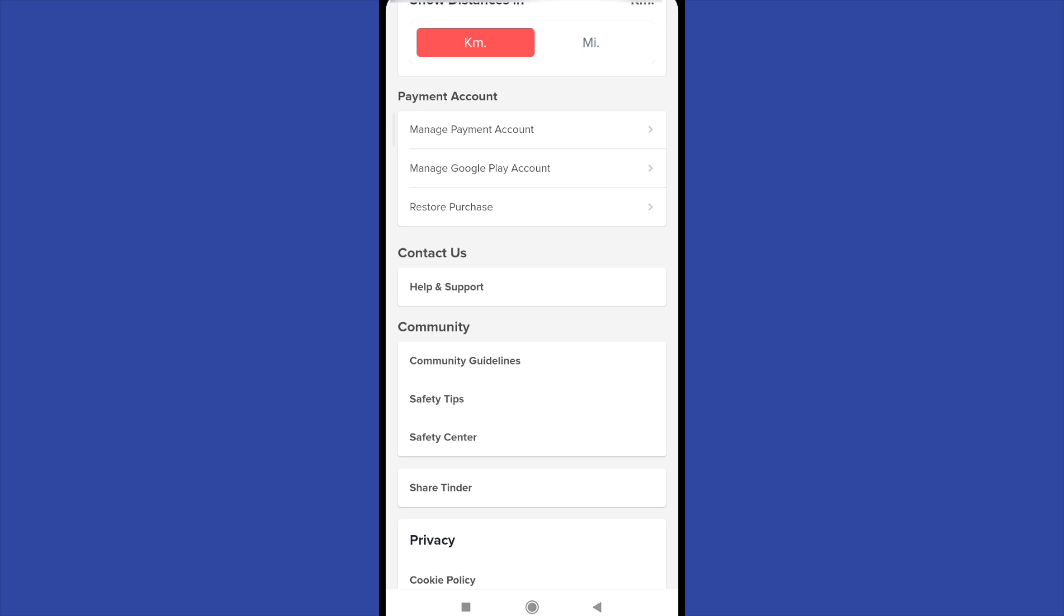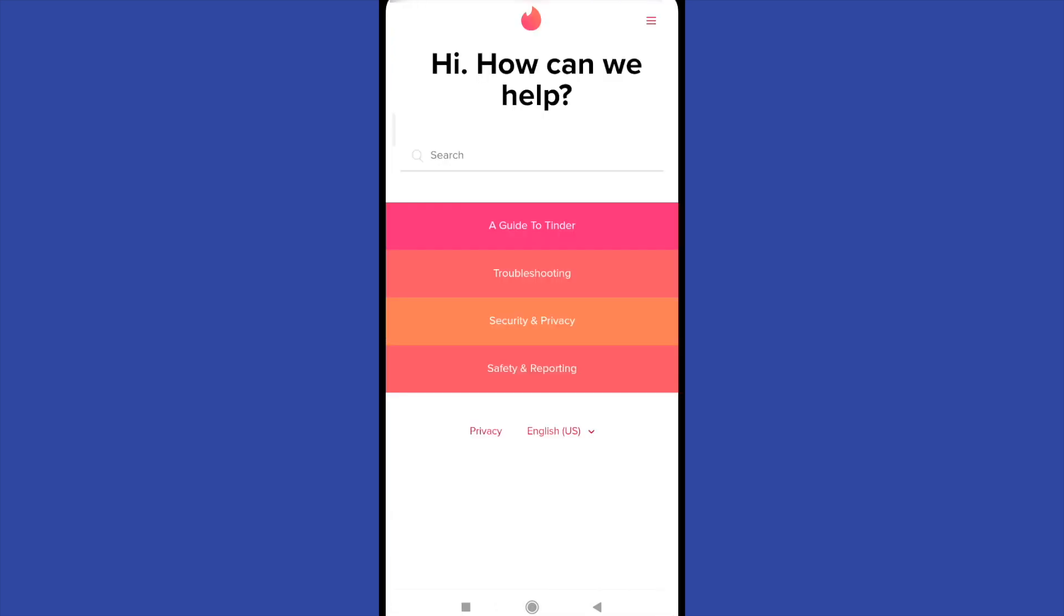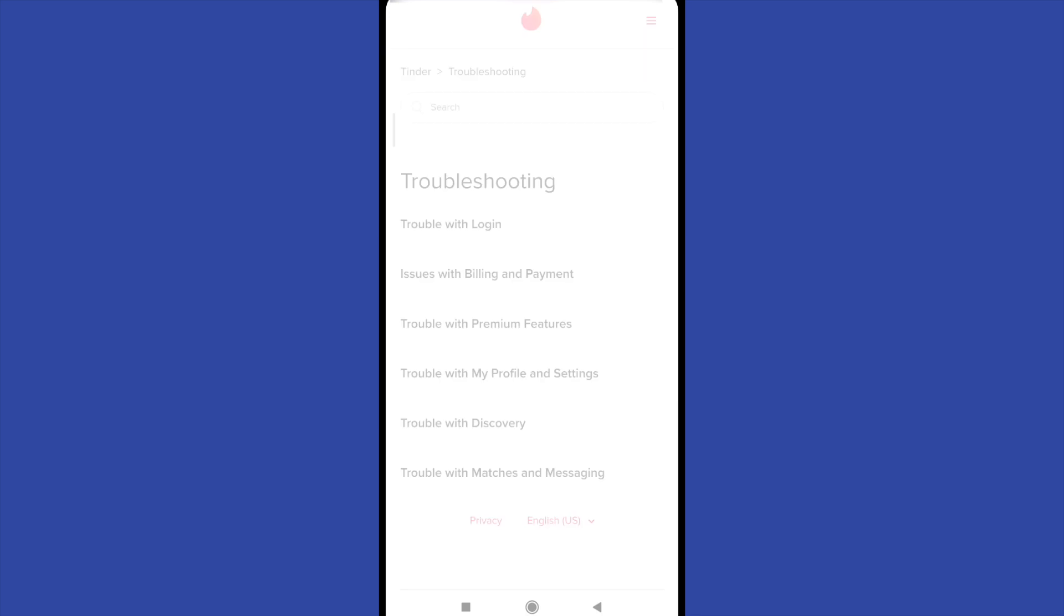So perhaps you can cancel your subscription because of a problem. So you can go to help and support and there go to troubleshooting. Now issues with billing and payment.